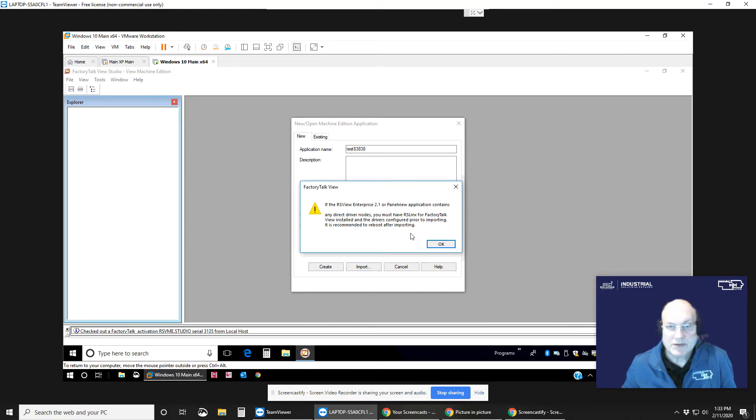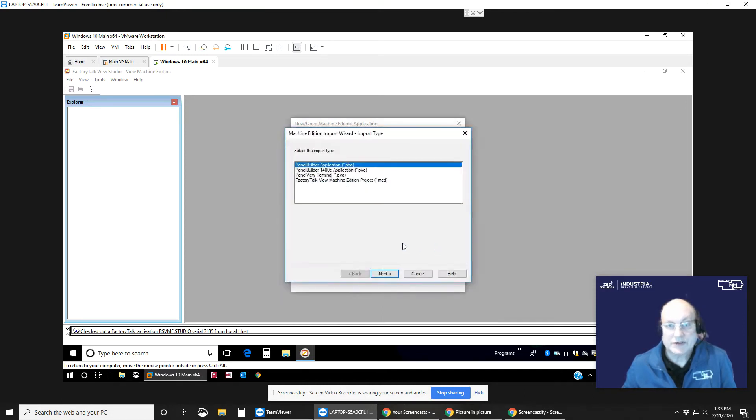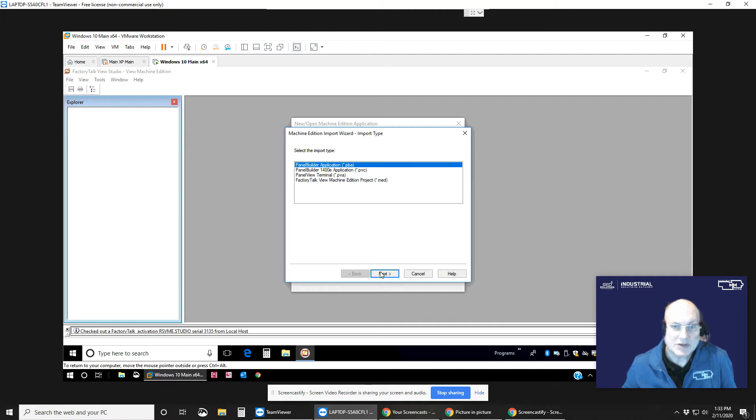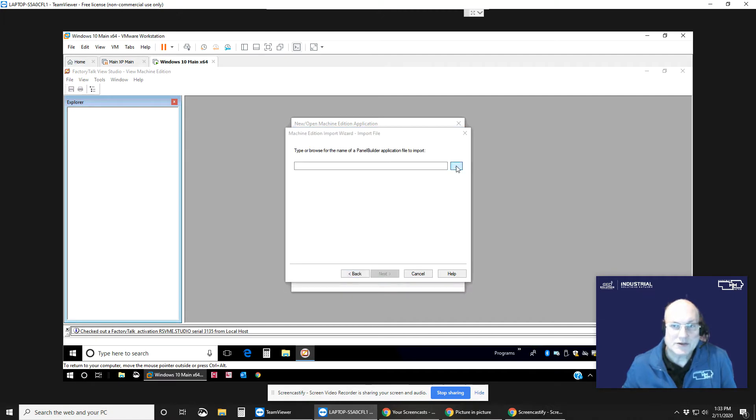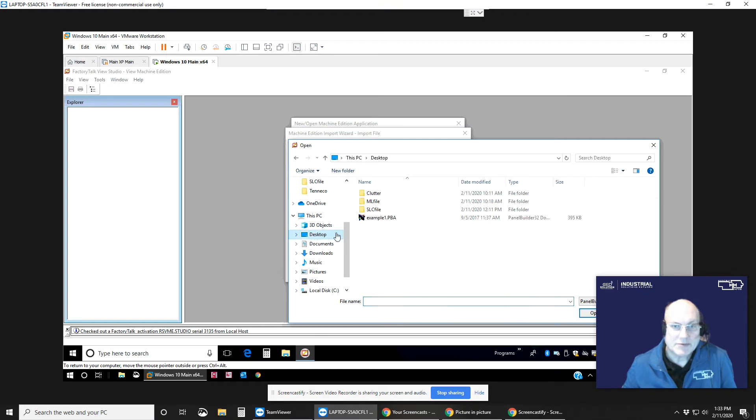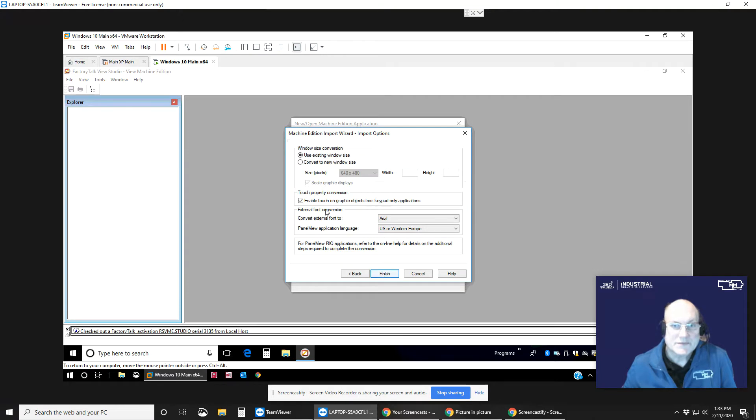Click the import warning about version 2.1 or earlier, probably won't work. Bring in the PanelBuilder Application PVA, first one. You can also do the terminal one, the PVA, but in this case I'll do the PVA. Navigate to it, which I have on my desktop. Sample 1 here, I'm going to open this up, click Next.